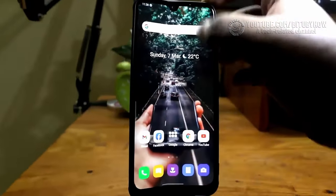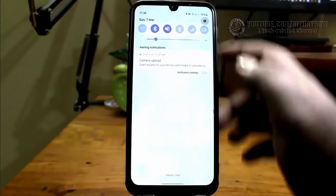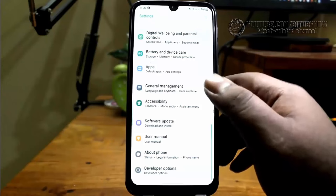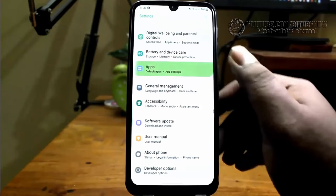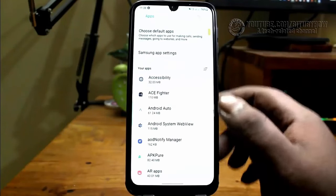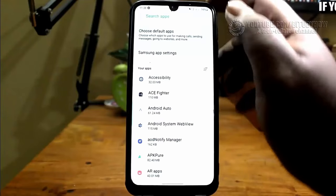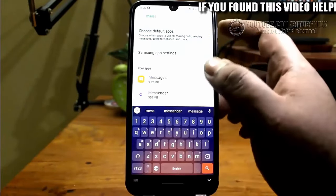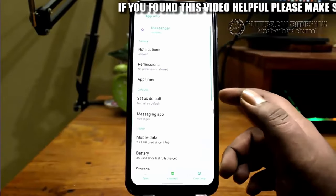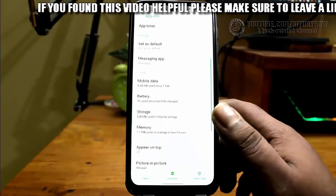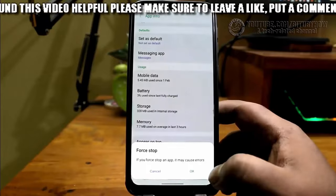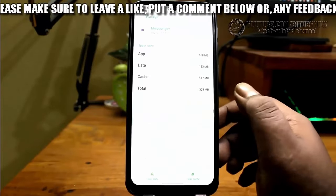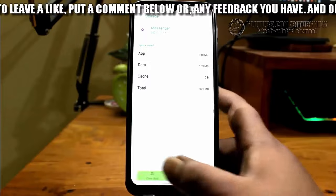Method number four: go to Settings, find Apps and Notifications or Applications, and tap on it. Search for the application saying no internet connection — for example, Messenger. Open the app options, tap Force Stop, then tap OK. Tap on Internal Storage, then clear the cache and clear the data.